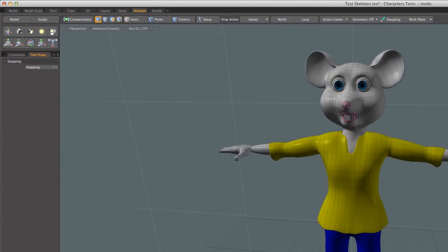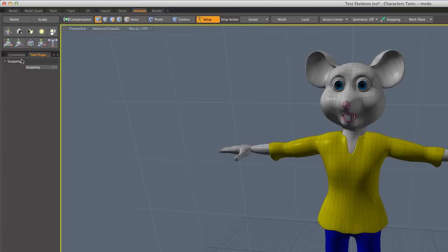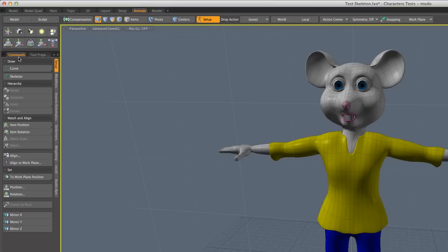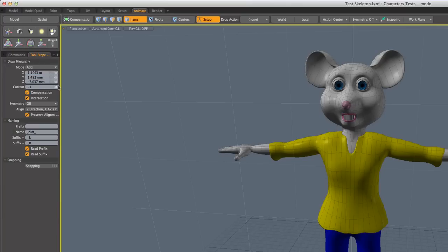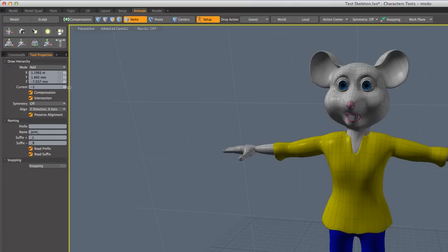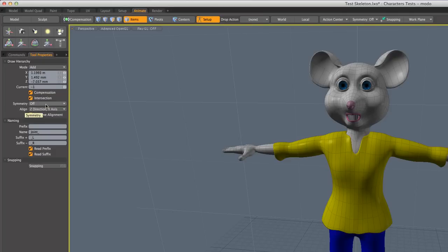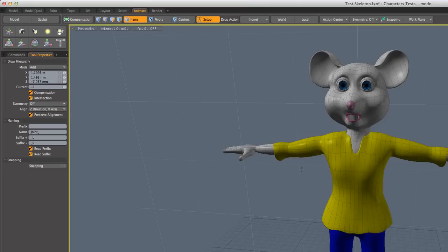So let's begin by going into setup mode. I'm going to go over here to the commands and skeleton. And for the tool properties for the skeleton, I've got add a joint, compensation and intersection, and symmetry off because I'm going to be doing the spine. So I just very quickly will show you what a couple of these options do.